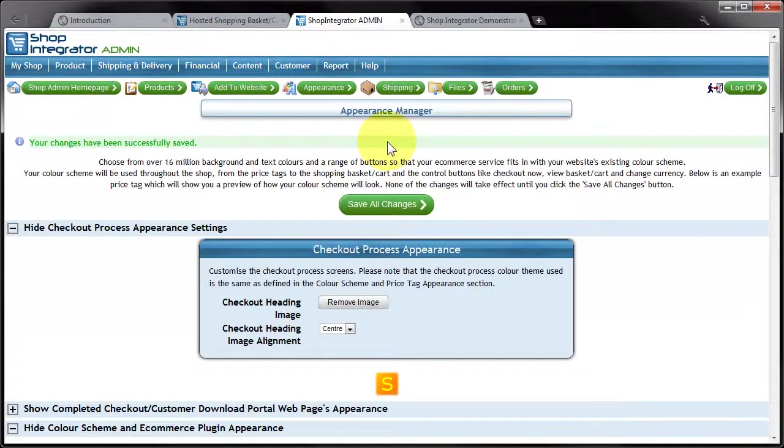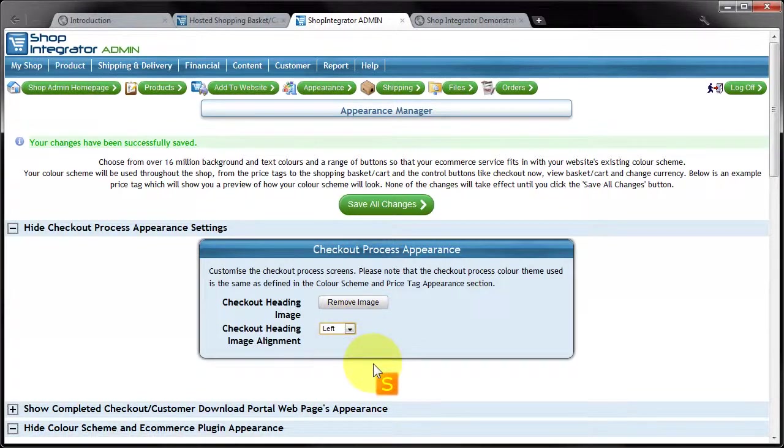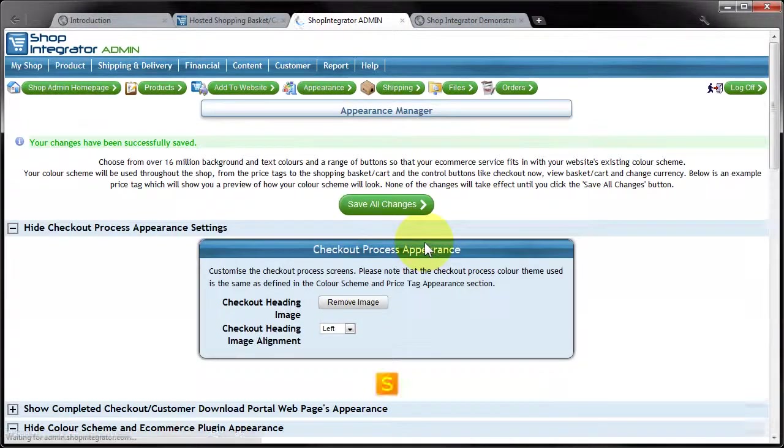Then I'm going to set that to be left aligned and save all changes.